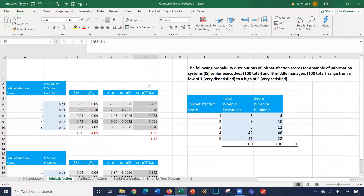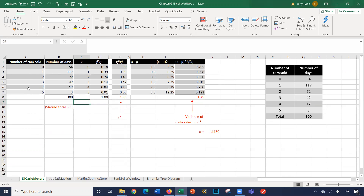This table can be set up for any kind of expected value calculation. You just need the value and the corresponding percentage. Once you have those two inputs, you can compute the expected value for any discrete probability distribution.